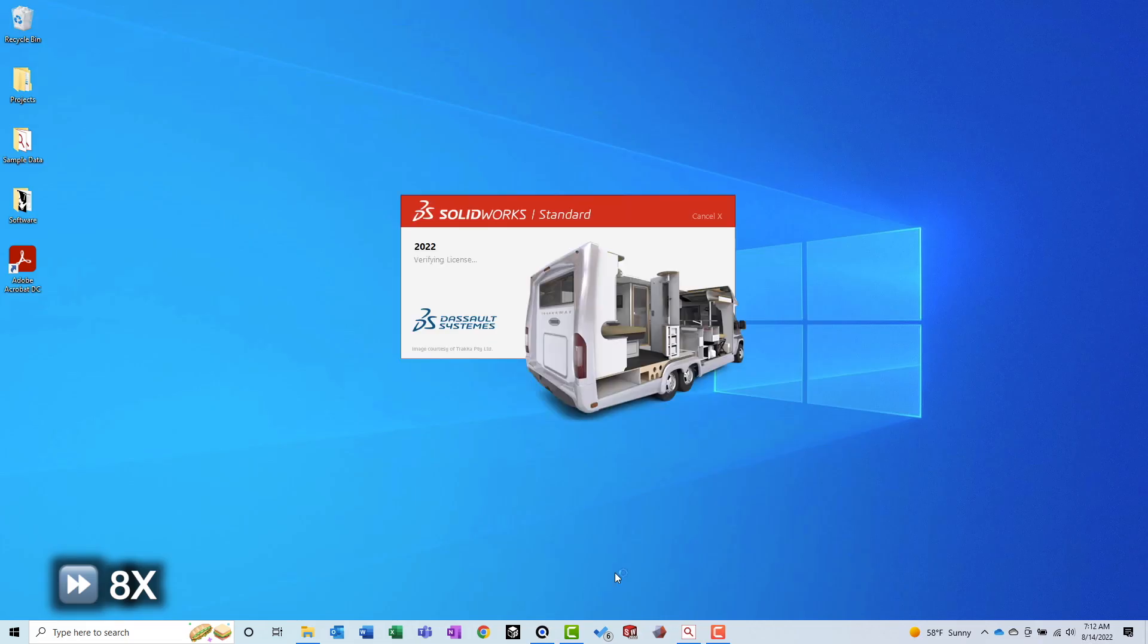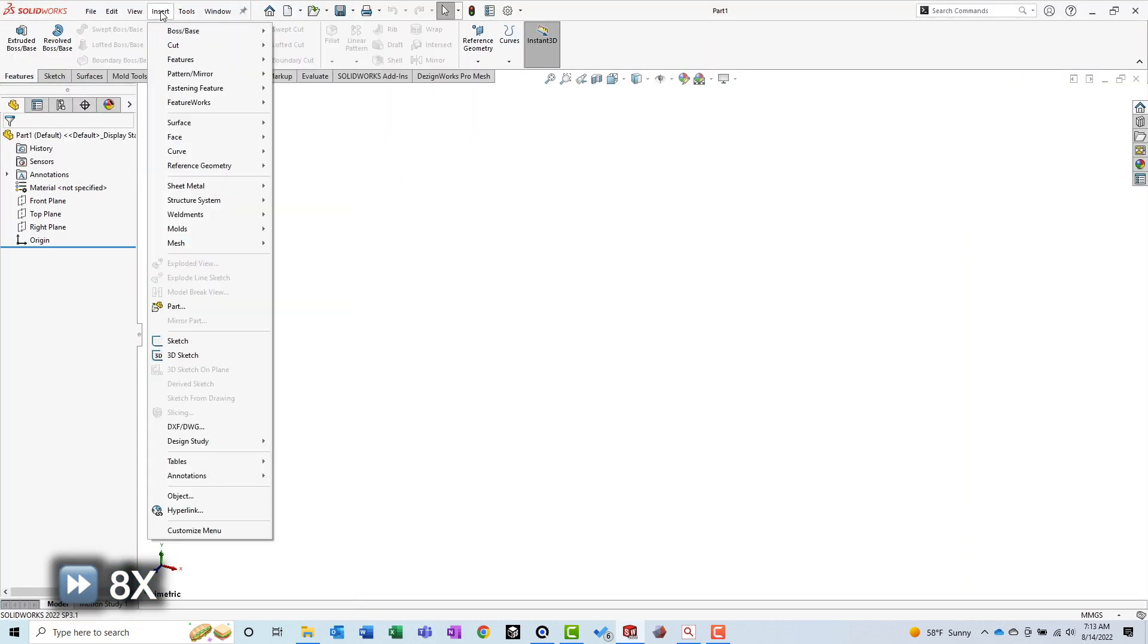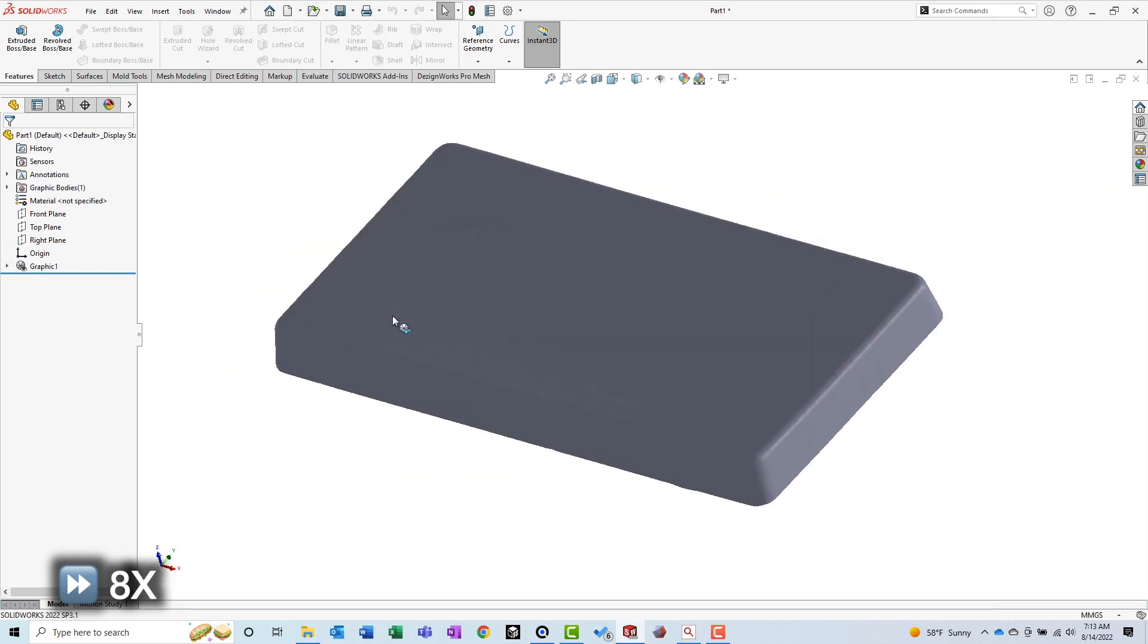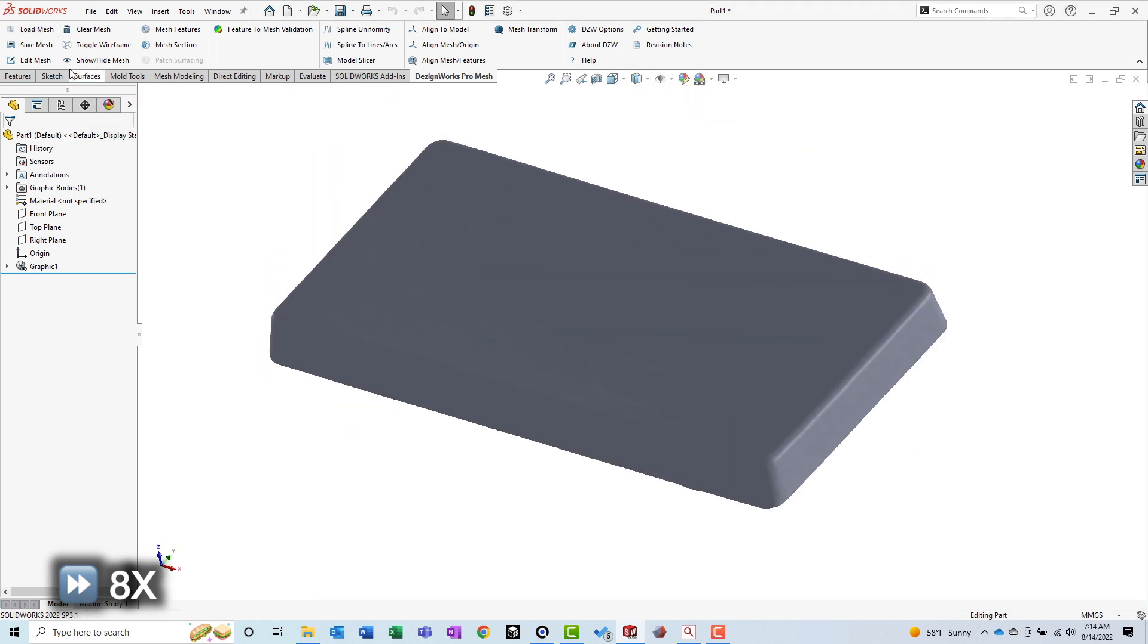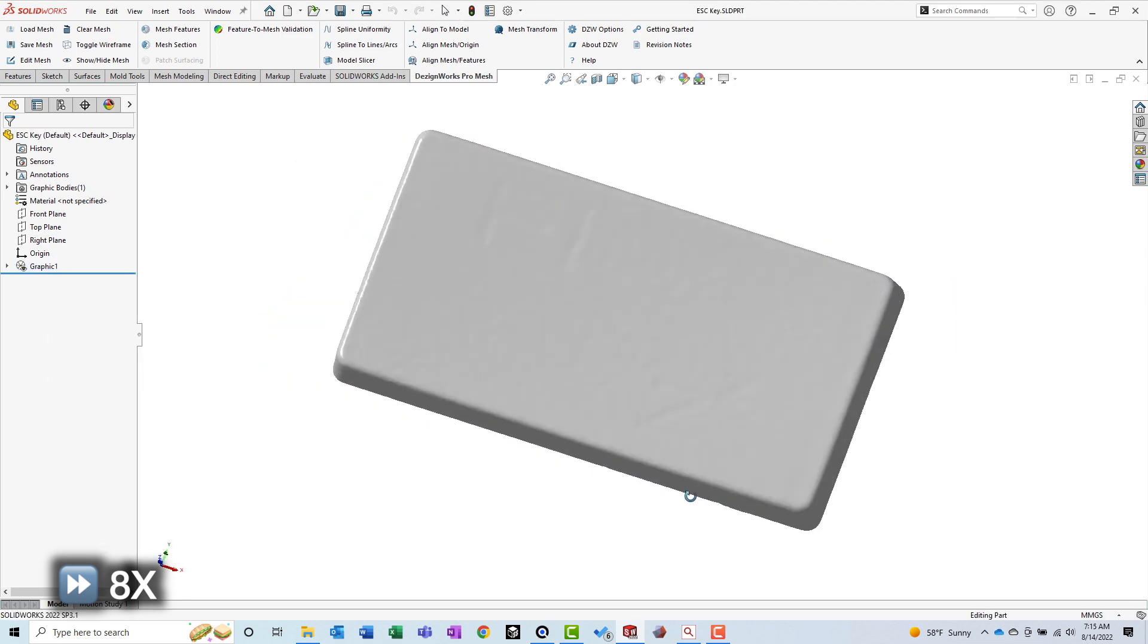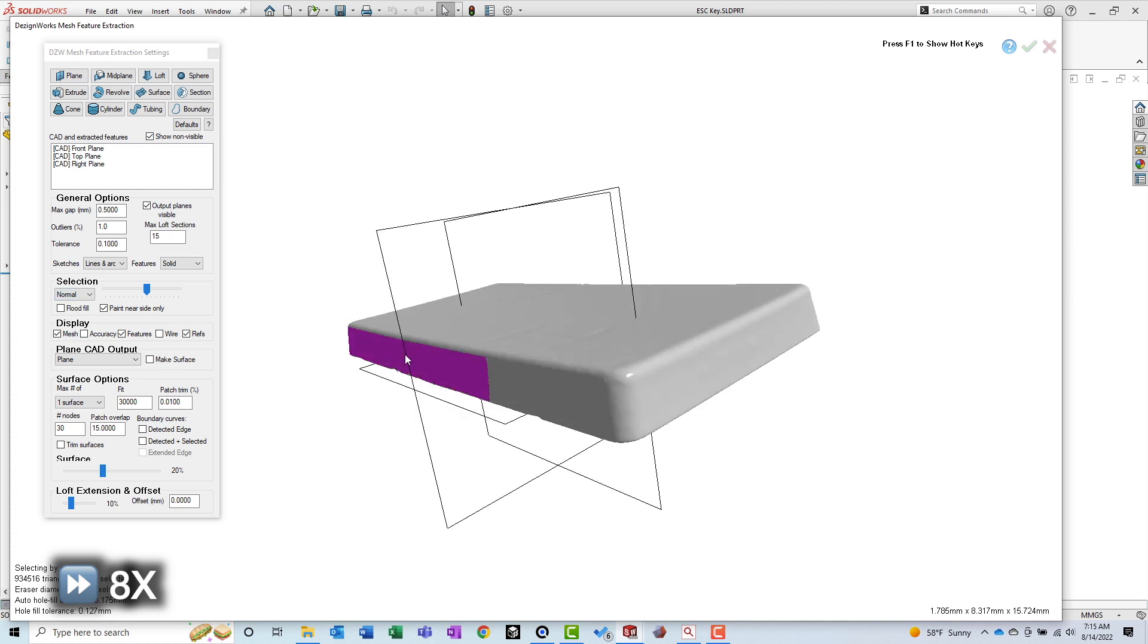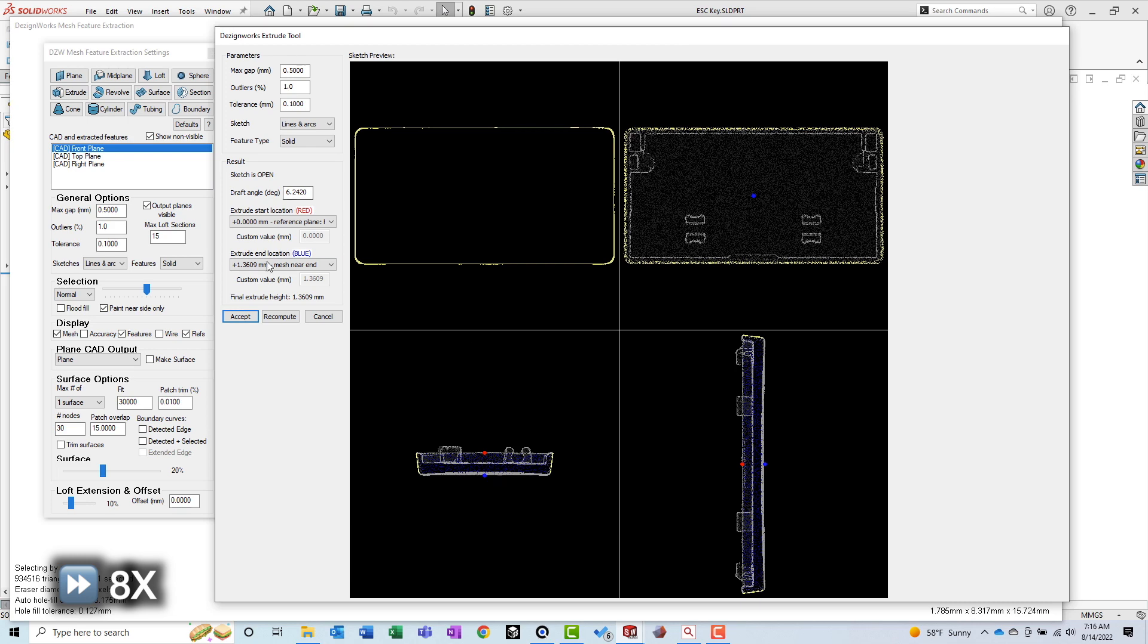To recreate the CAD model for this keycap, I used SolidWorks and a plugin called DesignWorks. Since this part is prismatic, I could have just used the CAD software to visually rebuild the model and then check its accuracy in GOME Inspect, but using a reverse engineering plugin like DesignWorks will help speed up the process. To start, I imported the CAD model into SolidWorks. This helped me visualize what needed to be modeled next, and was utilized by DesignWorks to extract features and evaluate the model as it was built.